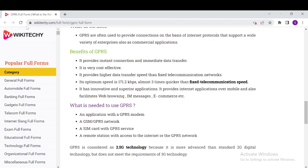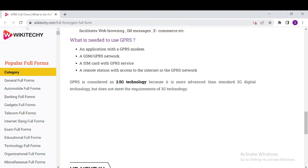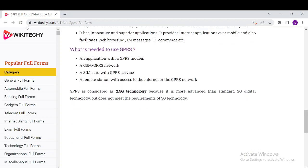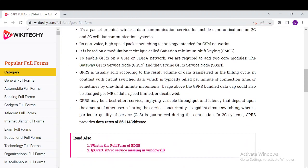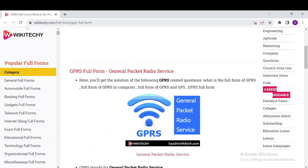The requirements for using GPRS include a GSM and GPRS network, an application with a GPRS modem, a SIM card with GPRS service, and a remote station with internet access to the GPRS network. These are the things GPRS actually requires. Thank you for watching and have a nice day.